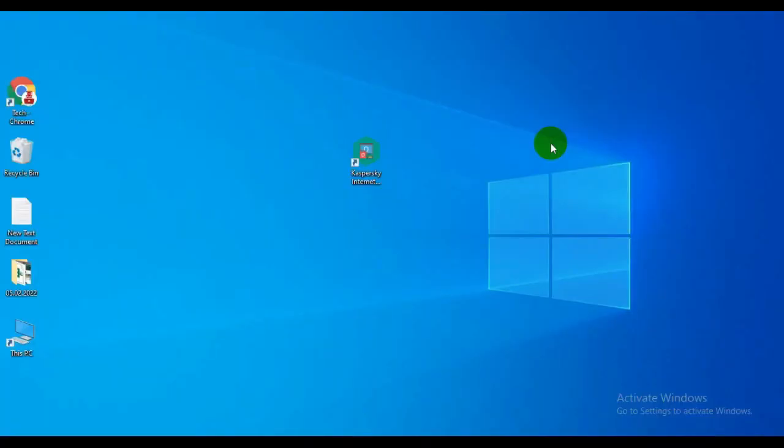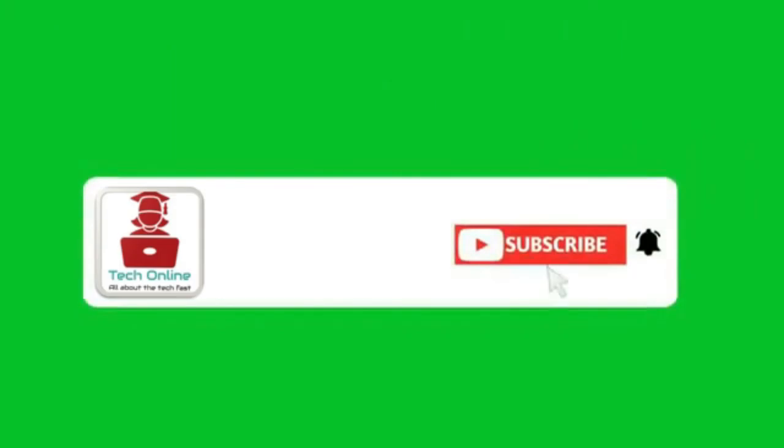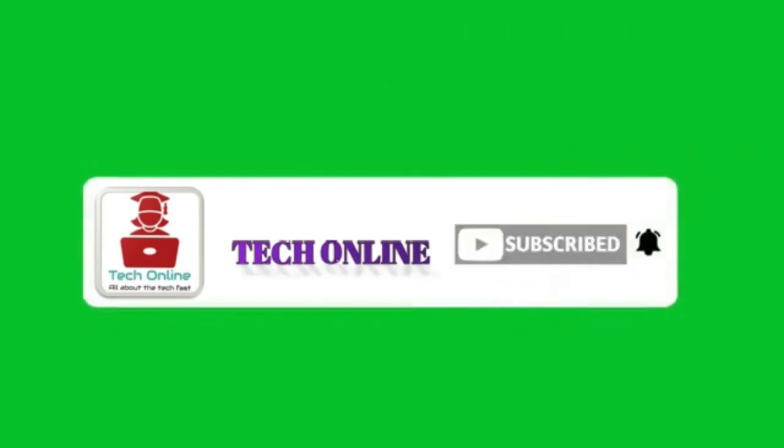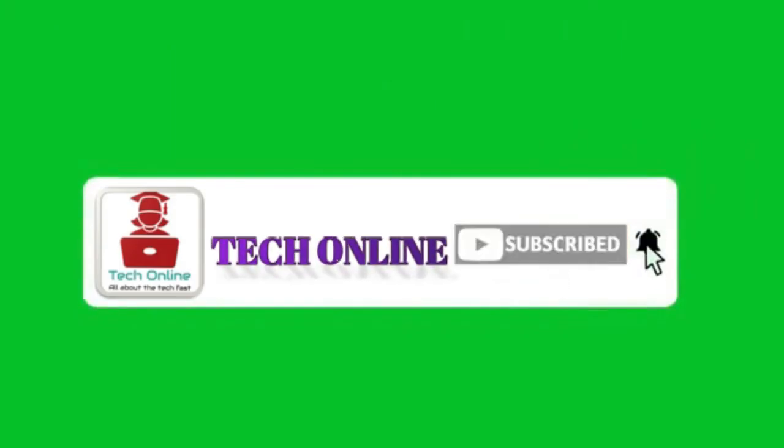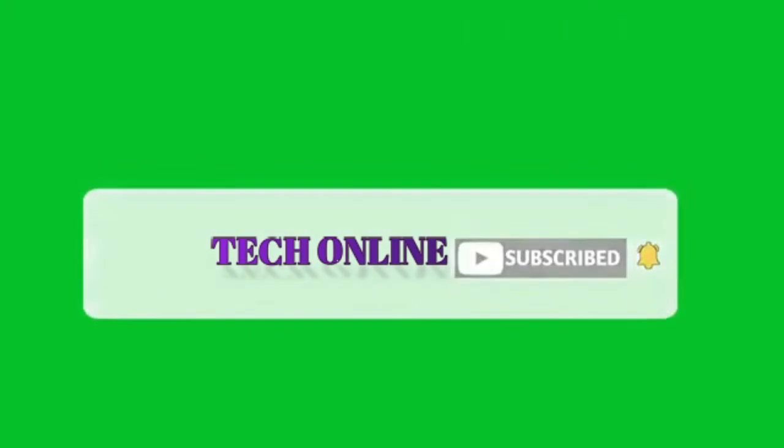I hope you understand how to use Kaspersky Safe Money. If you found this video informative and helpful, please like and subscribe to my channel. Thanks for watching.